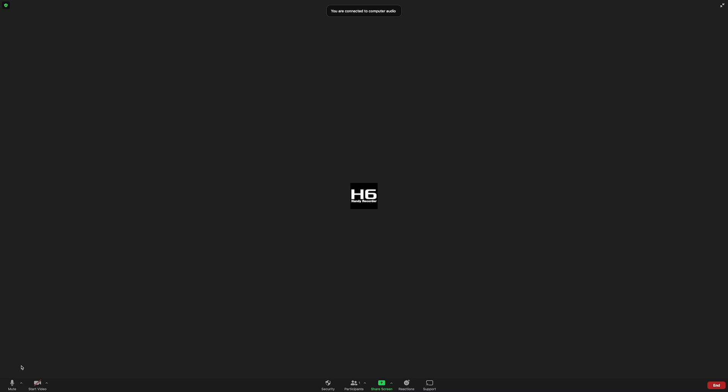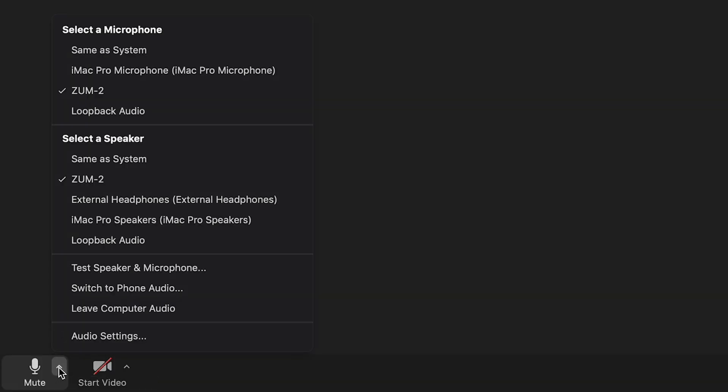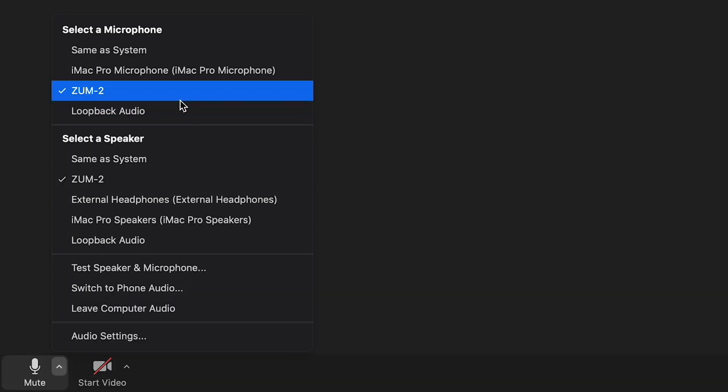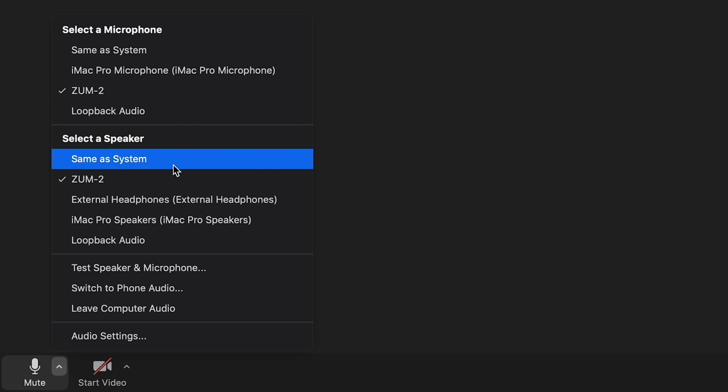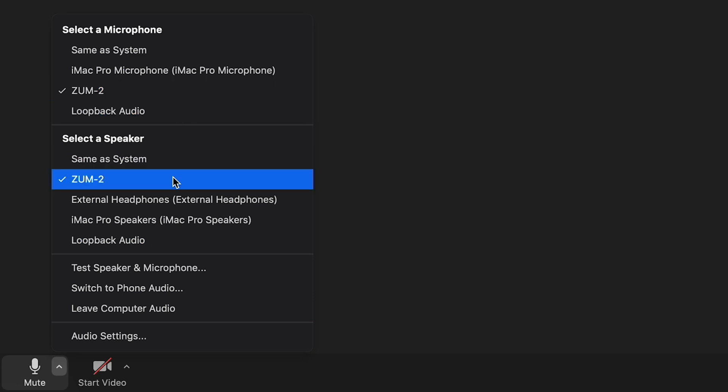If you want to change your speaker or microphone mid-meeting, you can click the up arrow next to the microphone symbol and then select a different microphone or speaker from that list.